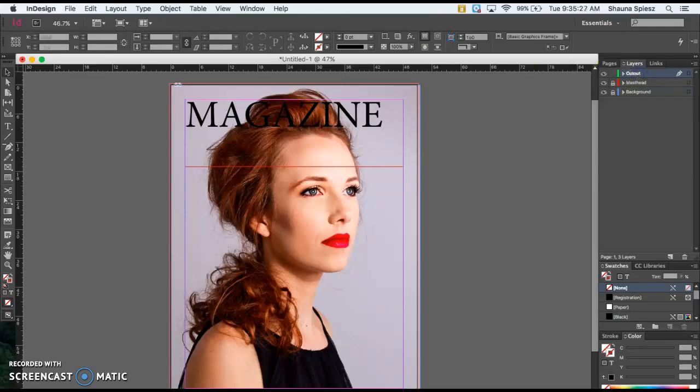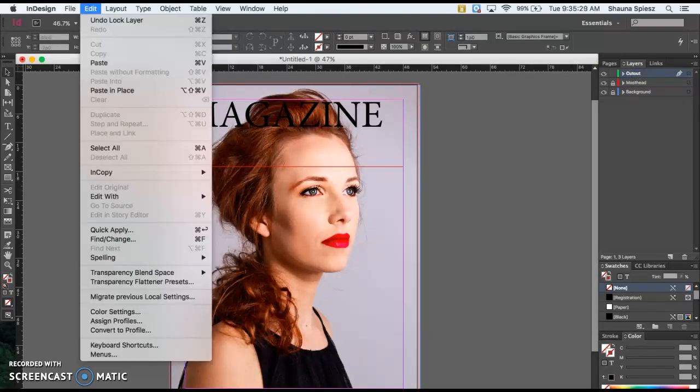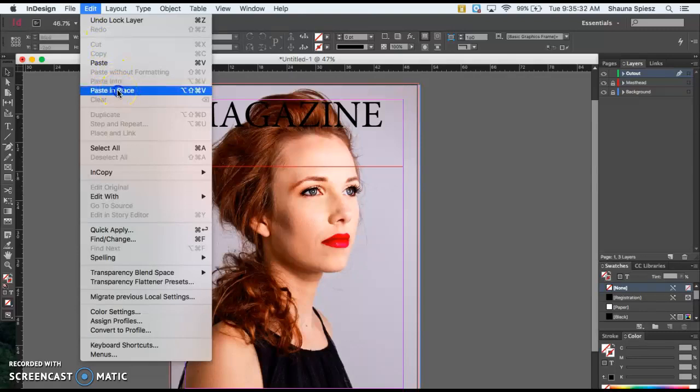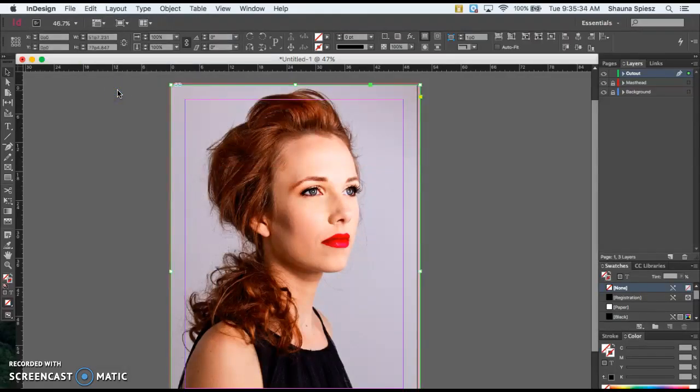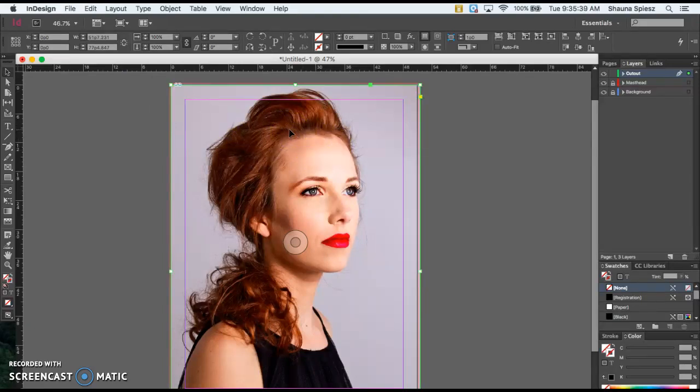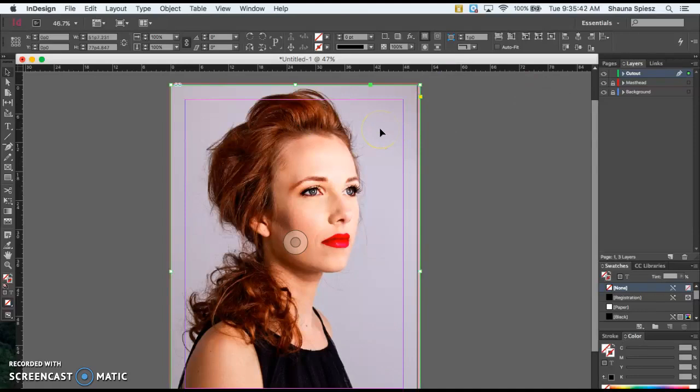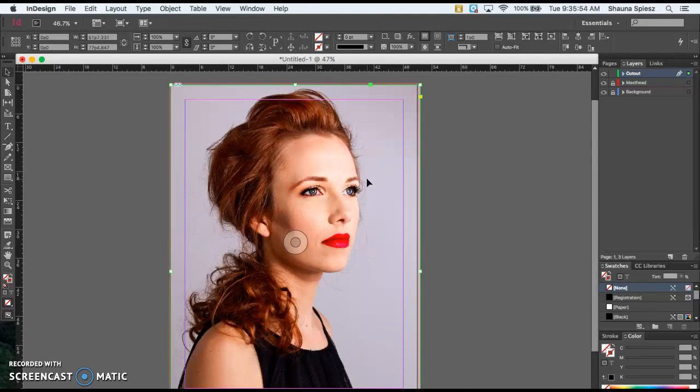We're going to go to Edit, Paste in Place - not just paste, but Paste in Place. That way it lines everything up perfectly. But you'll notice our masthead goes away because what we just pasted was that background layer. So in order to line things up, we have to relink this picture to the cutout so it shows just the cutout image.